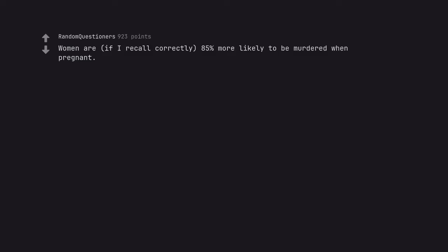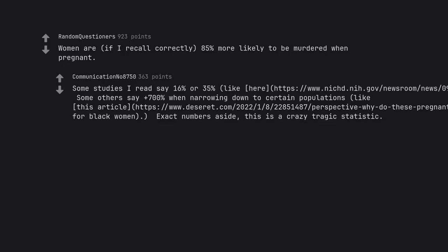Women are, if I recall correctly, 85% more likely to be murdered when pregnant. Some studies I read say 16% or 35%. Some others say plus 700% when narrowing down to certain populations, like homicide maternal mortality for black women. Exact numbers aside, this is a crazy tragic statistic.